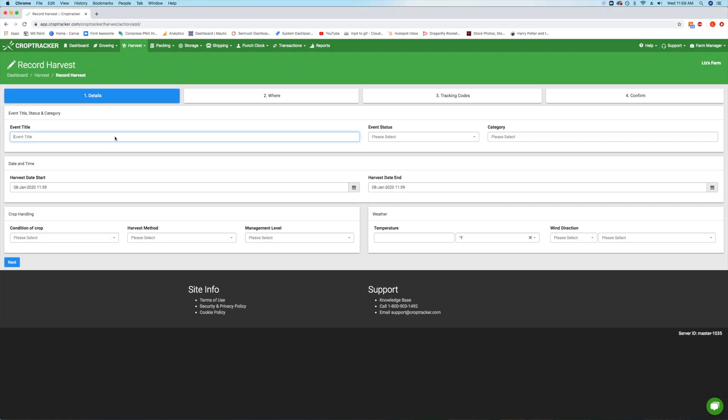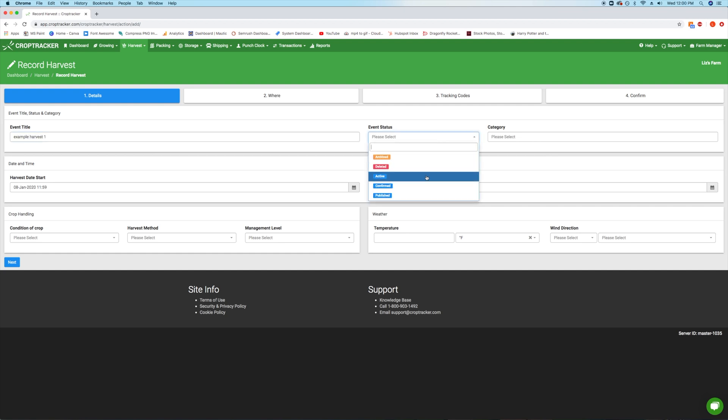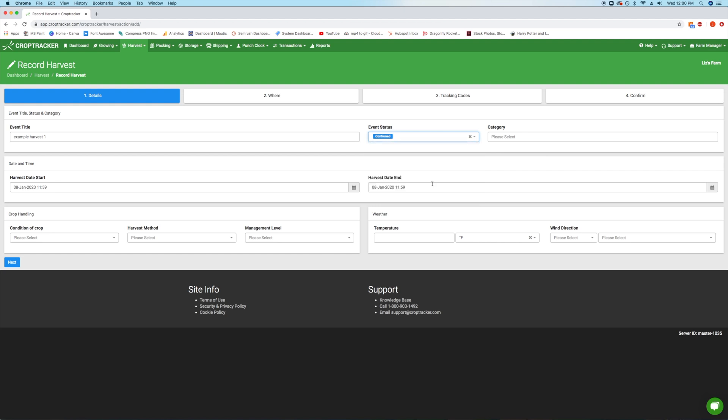The first step prompts you to fill in the harvest event details. Enter an event title and select the event status. The event status can be used to plan activities in advance and then confirm when they have been completed.